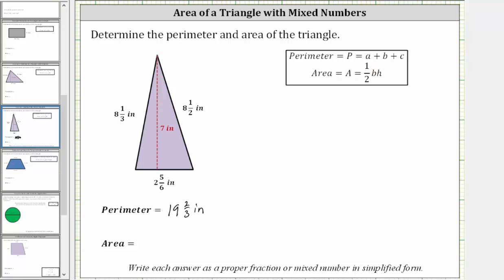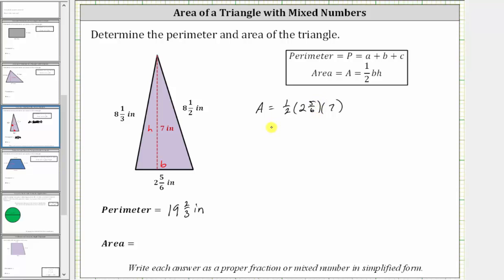For the given triangle, the base is two and five-sixths inches and the height is seven inches. Therefore the area of the triangle is equal to one-half times the base of two and five-sixths inches times the height of seven inches. To determine the product, we first need to write two and five-sixths as an improper fraction.